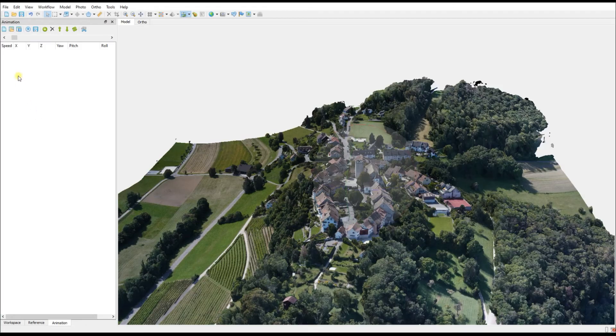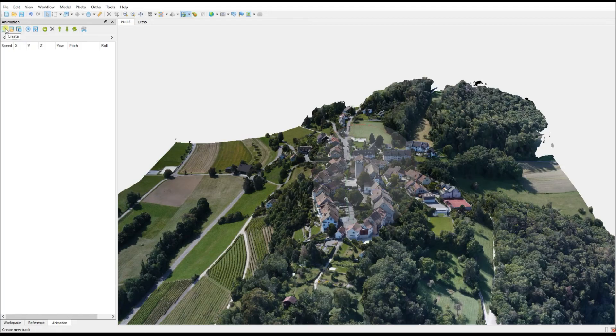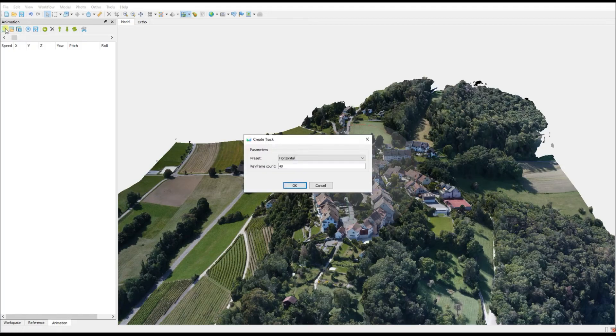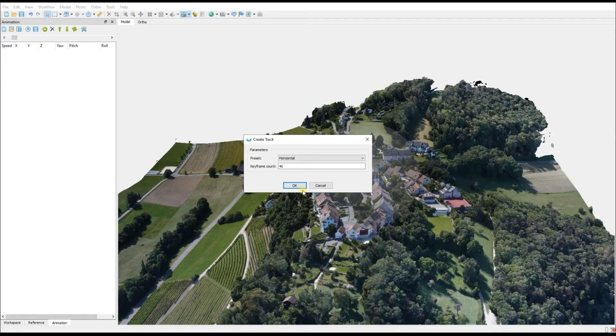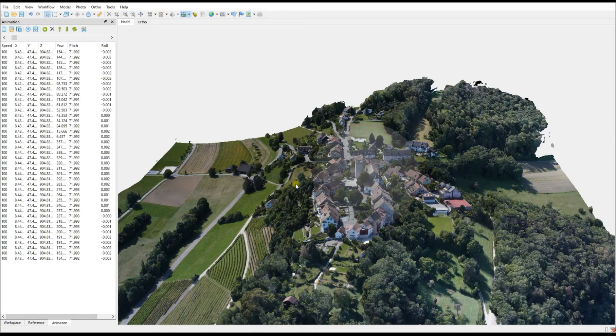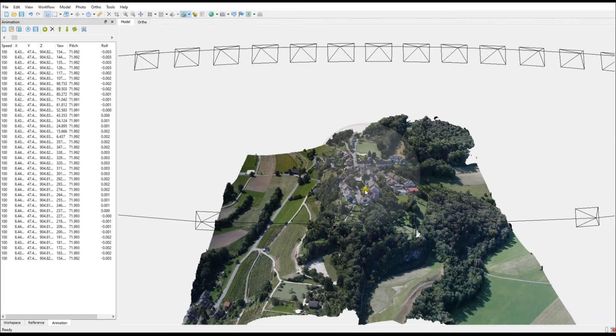Metashape has two different flight paths automatically built in, so if you click Create, the first option is to create a horizontal flight path. If you say OK and zoom out, you will actually be able to see the position of all these different cameras.